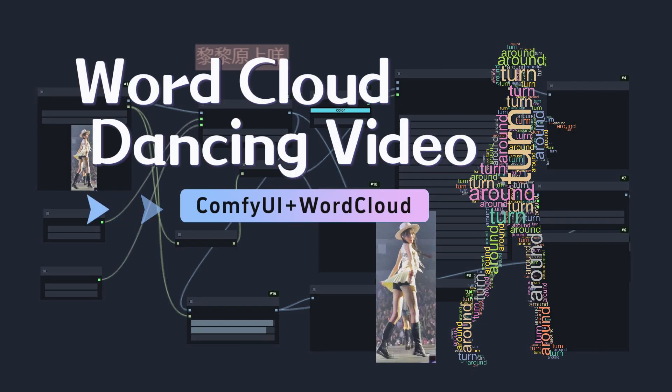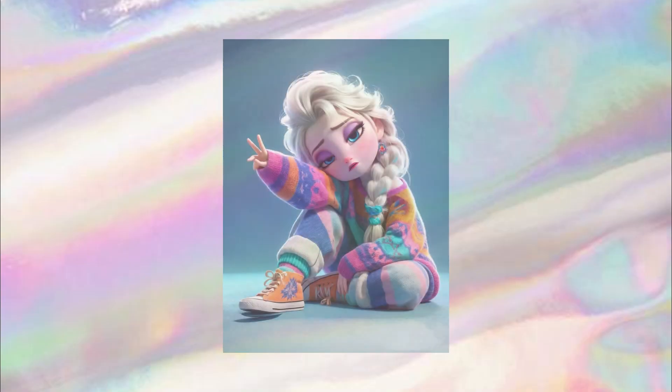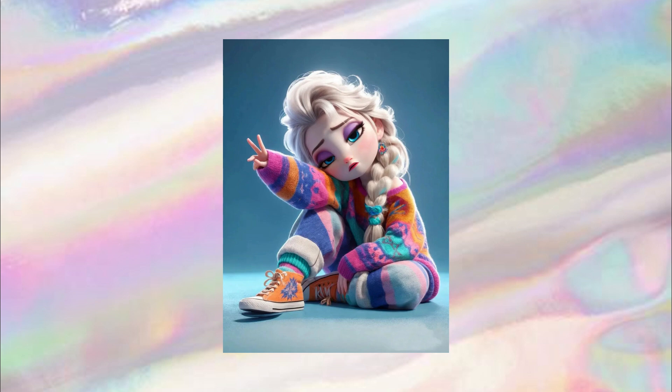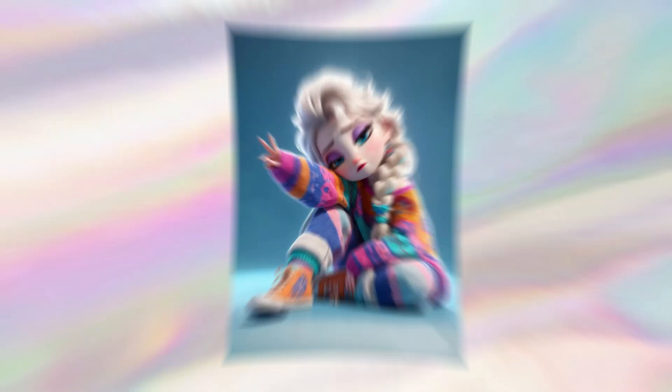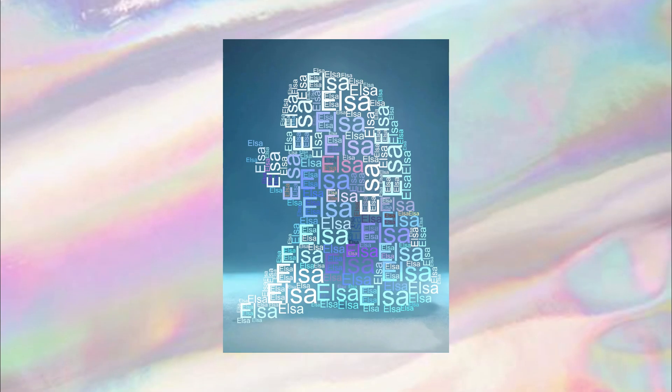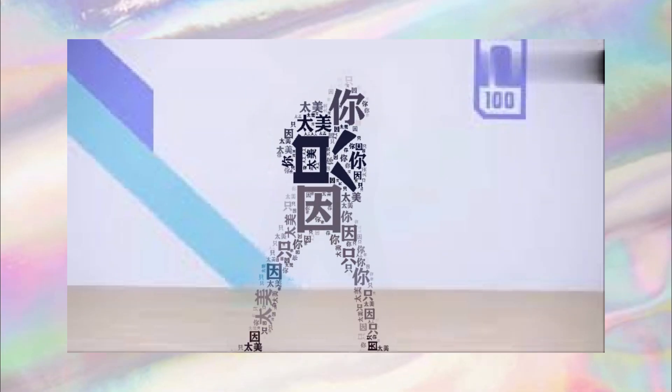Today, I'd like to share with you all how to create a dancing word cloud video using Comfy UI. Let me first show you some of my works. This is a melancholic portrait of Elsa, transformed into a word cloud filled with the word Elsa. Just because you're so beautiful, everyone understands. This word cloud redraw video is based on the spin animation of the lovely Miss Yang Xiaoxiao's Zhang Yuanying.